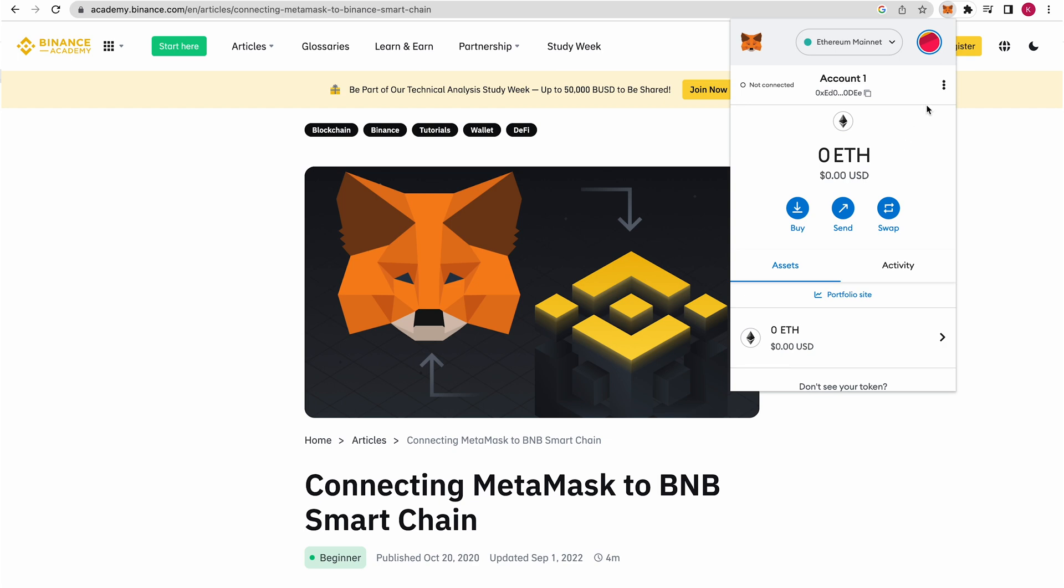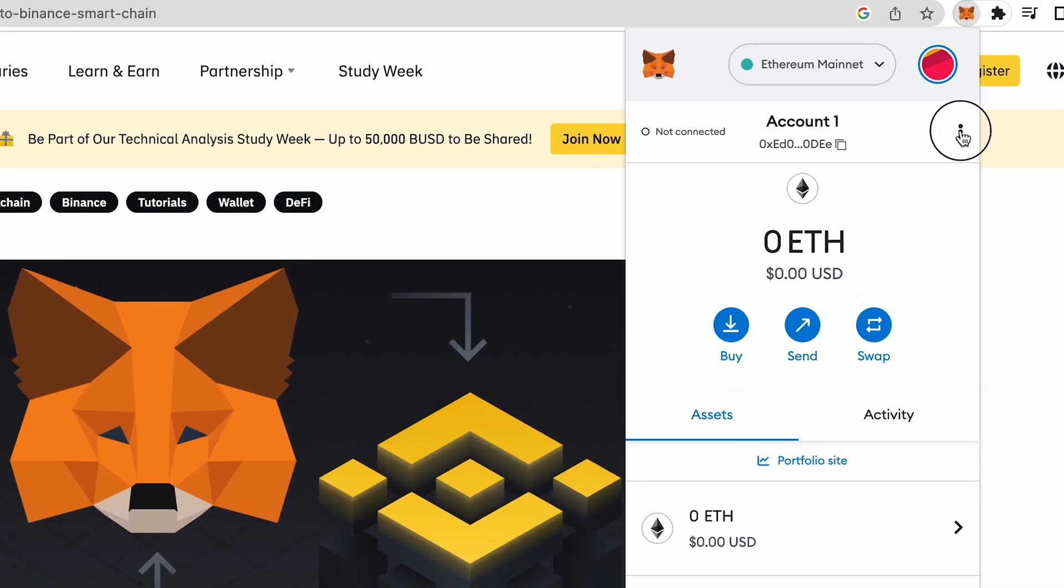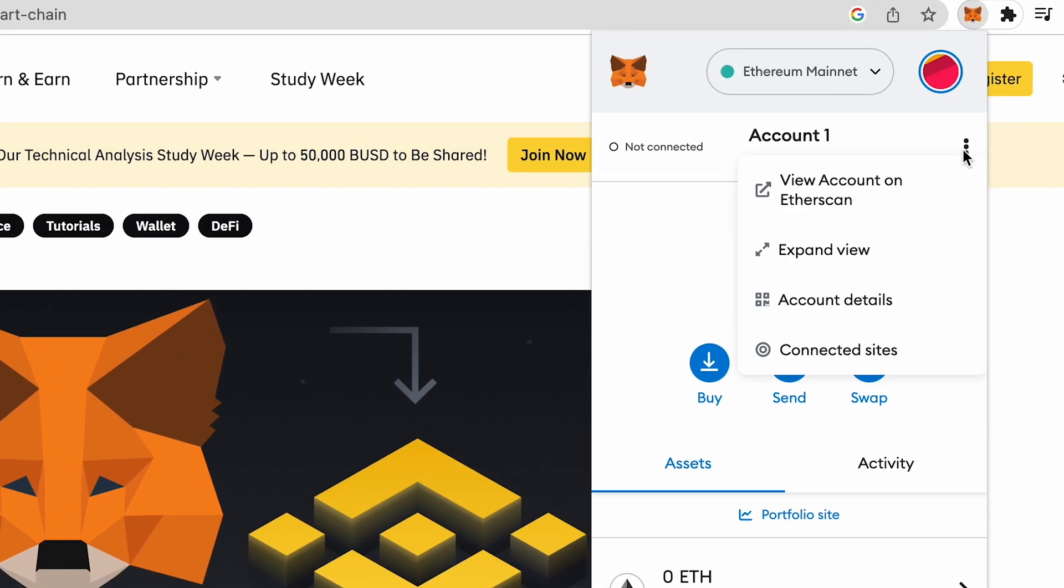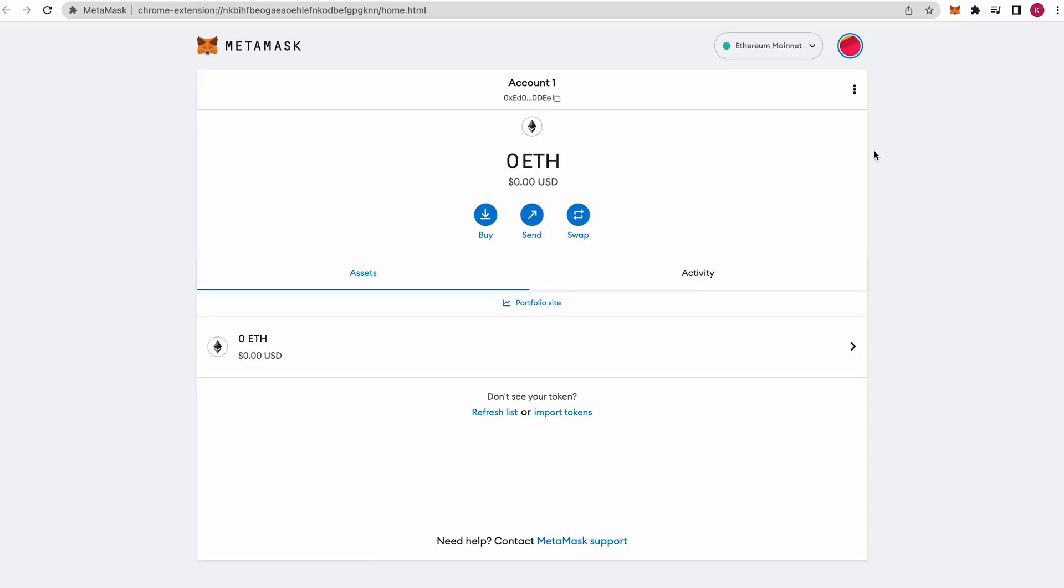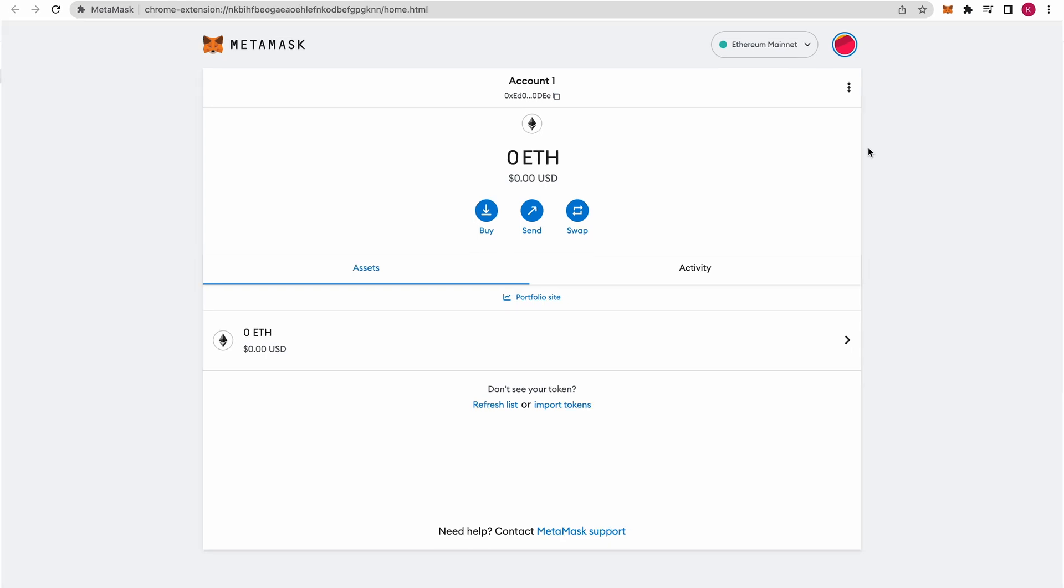Now you can go through to the three dots on the right hand of the screen right here and just go to Expanded View. That is just going to give you an easier way to do this. This is Expanded View and then we want to go ahead and actually set up Binance Smart Chain.